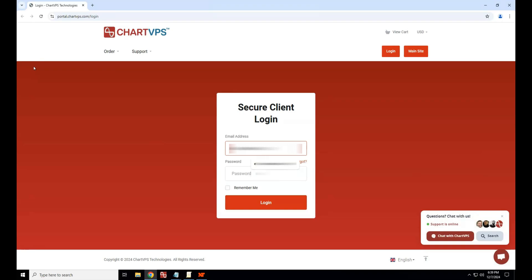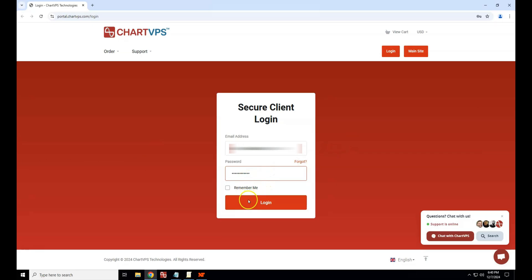Enter the email address registered with ChartVPS and your password. If you're having trouble logging in, click on the forgot password link to reset your ChartVPS portal password.